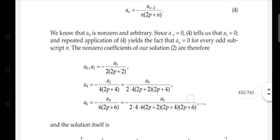It follows that a₁ = 0, and by repeated application of the recurrence relation, aₙ = 0 for every odd subscript n. The non-zero coefficients of solution 2, y = Σ aₙ x^(n+p), are determined by even-indexed terms.